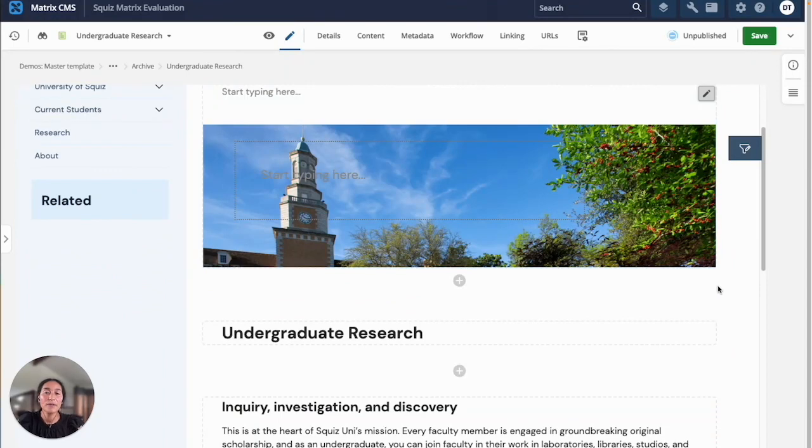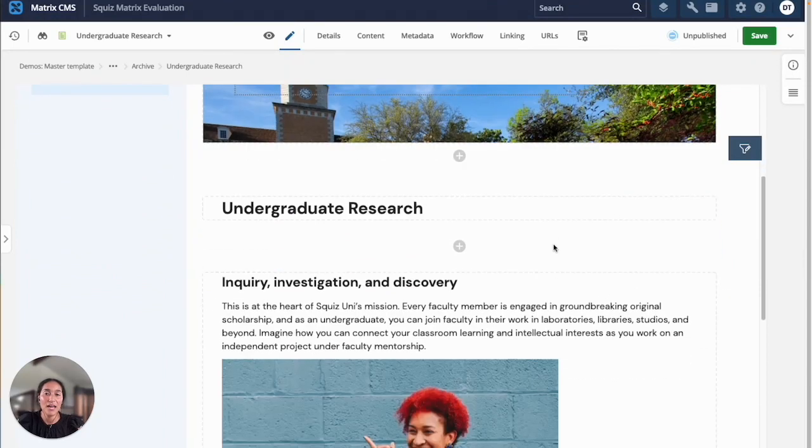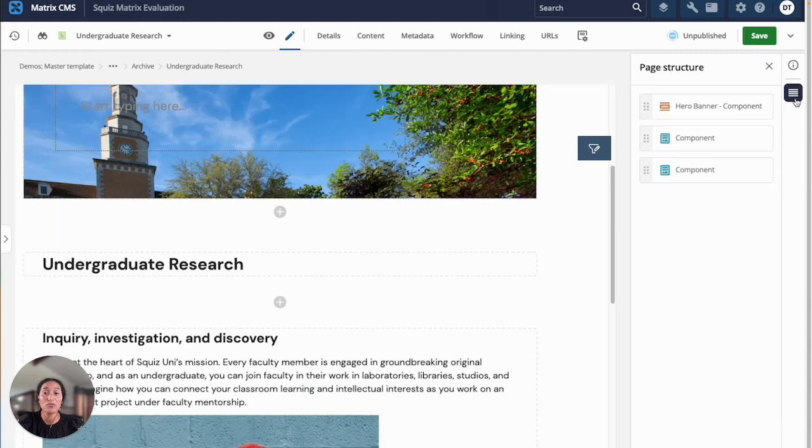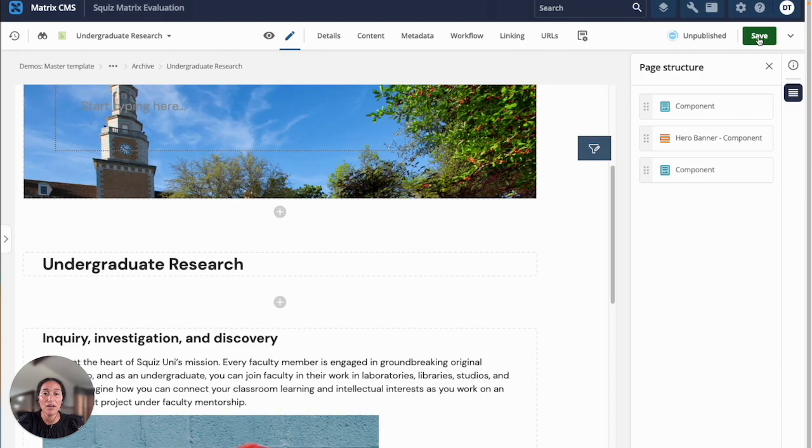Now since I started building this page as components, I can now rearrange the page structure with our drag and drop on the side. I'll rearrange the components to the way that I want them to appear and I'll save that.